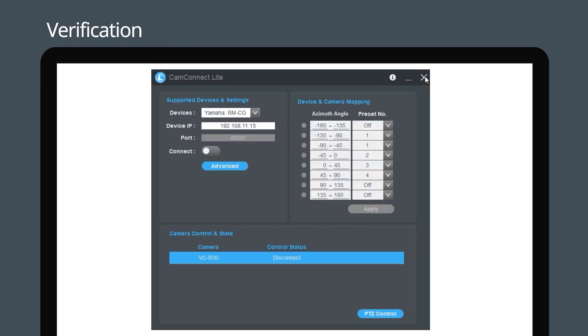In CamConnect Lite, camera connectivity status is reported under Control status in Camera Control and State section. Disconnect means camera is in a connected state and vice versa.